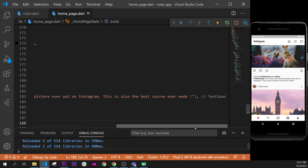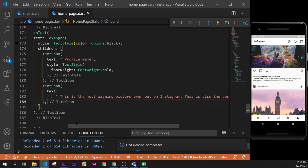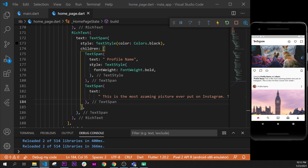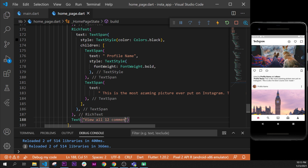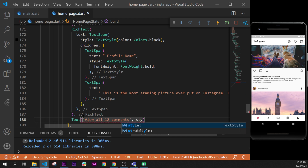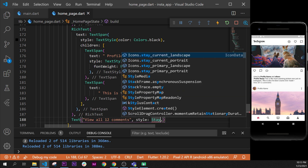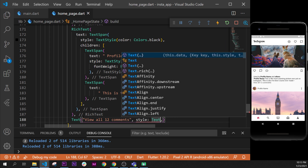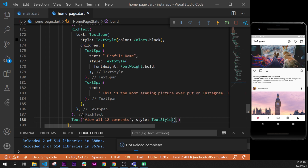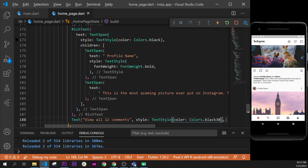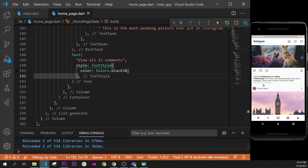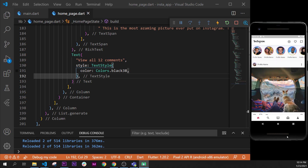I'll format the document, put my comma, and format document once again. So we have two rich texts and a description. We need one last text widget to say something like 'view all 12 comments'. We add a style argument with a TextStyle, and inside we add the color argument as Colors dot black38 — so it's black with some opacity, making it slightly faded.